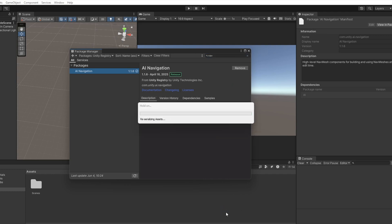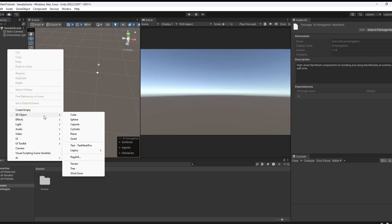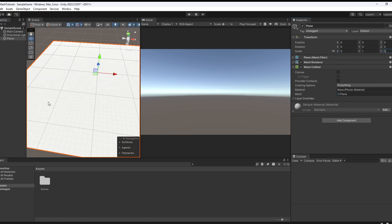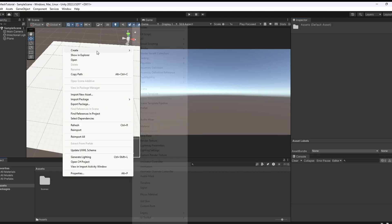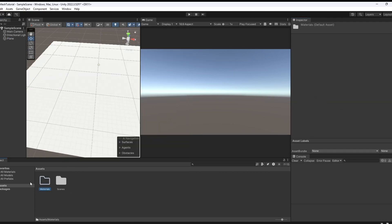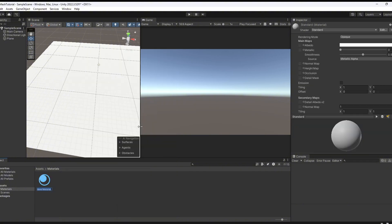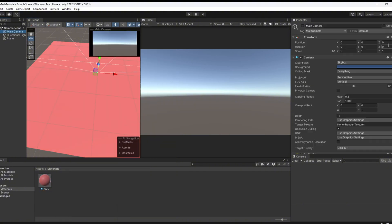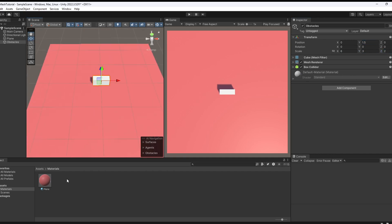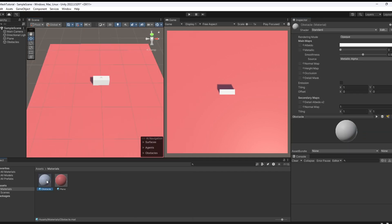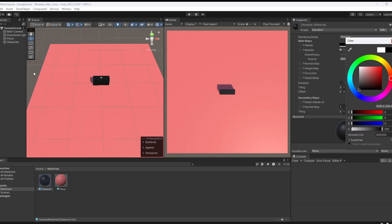Now let's set up the scene. Add the plane, this will be our main surface. Create a material, assign it to the plane and let's drop in a few obstacles too. Give them materials as well, just to keep everything looking nice.